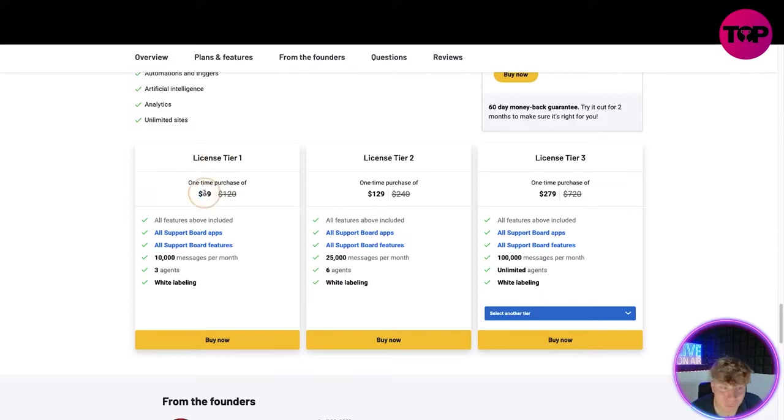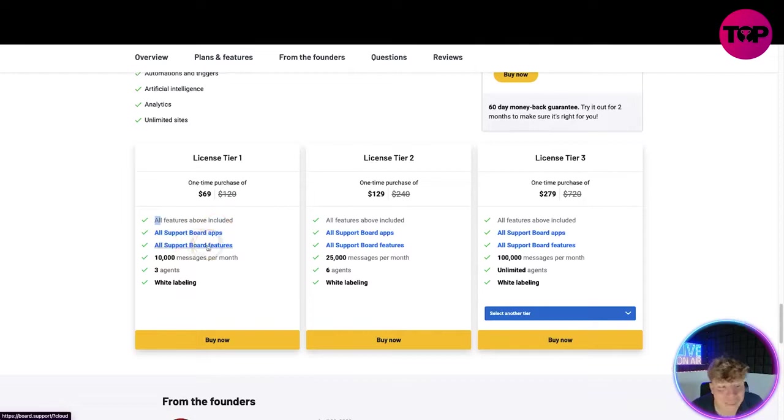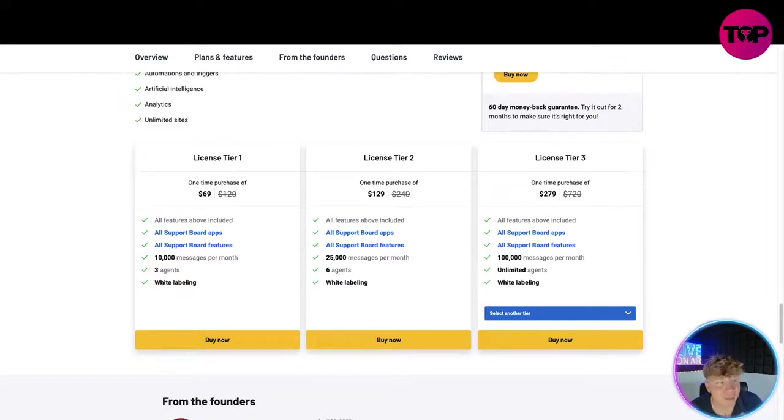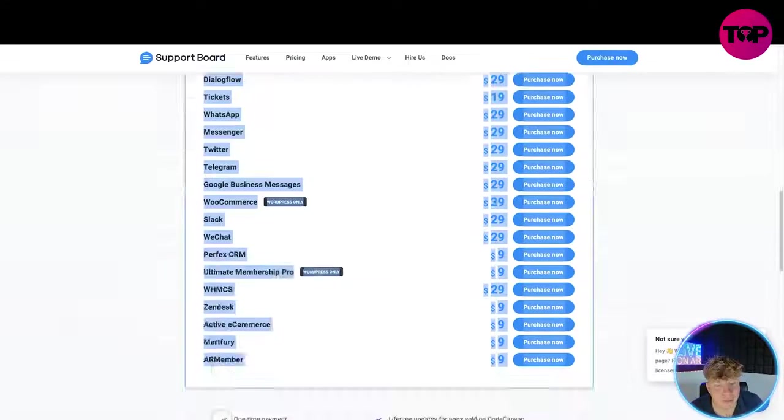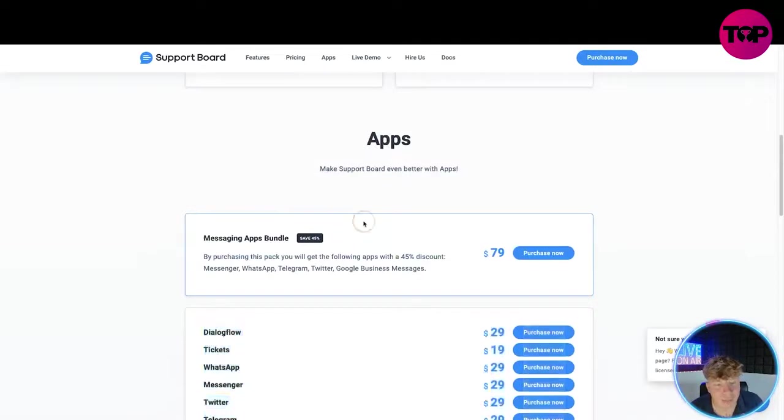We're talking $300, nearly $400. What did I just show you? Even just for the one-time purchase of the smallest one you get every feature above included - every single app, every single feature - and 10,000 messages per month with free agents and white labeling.